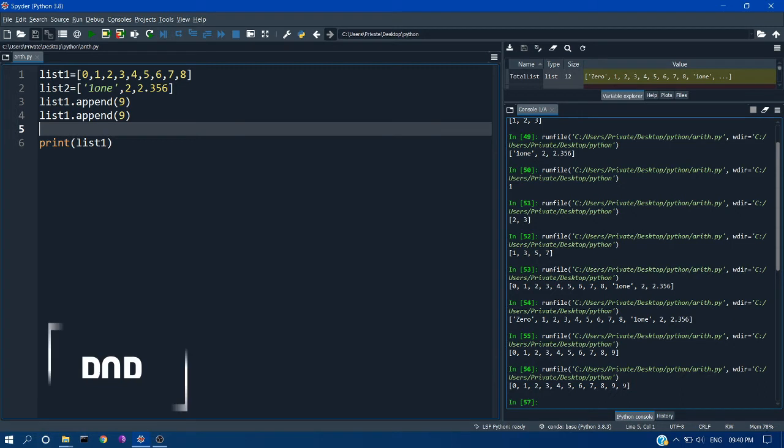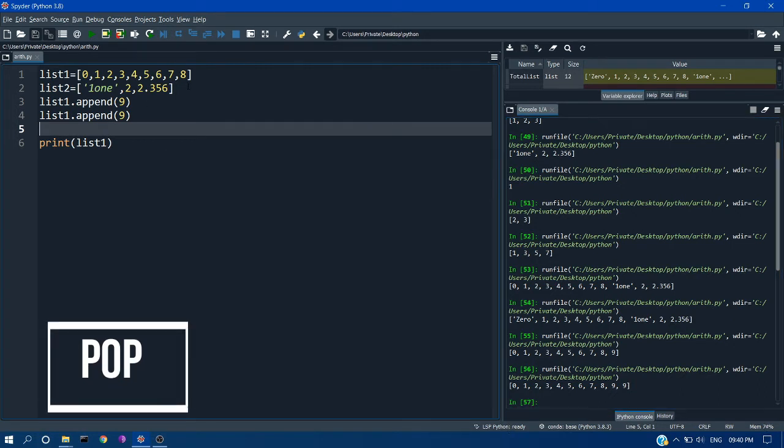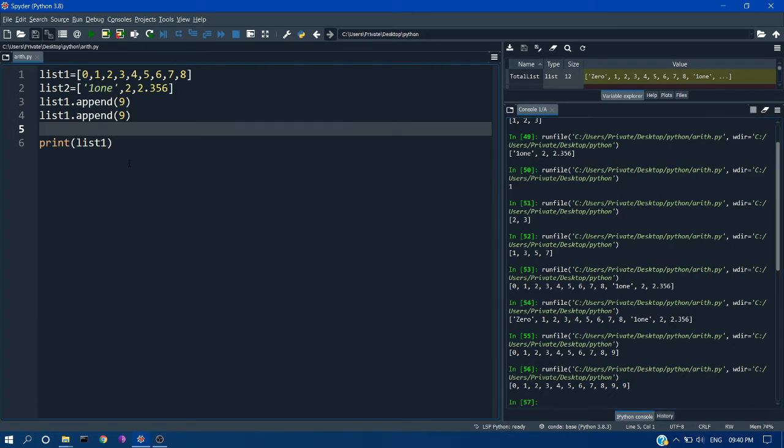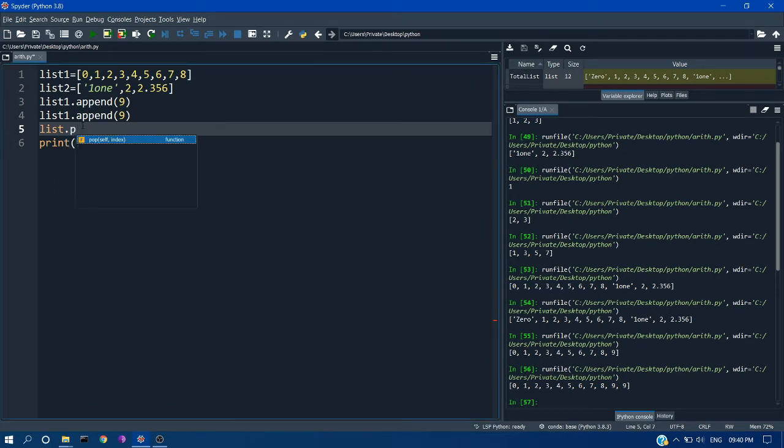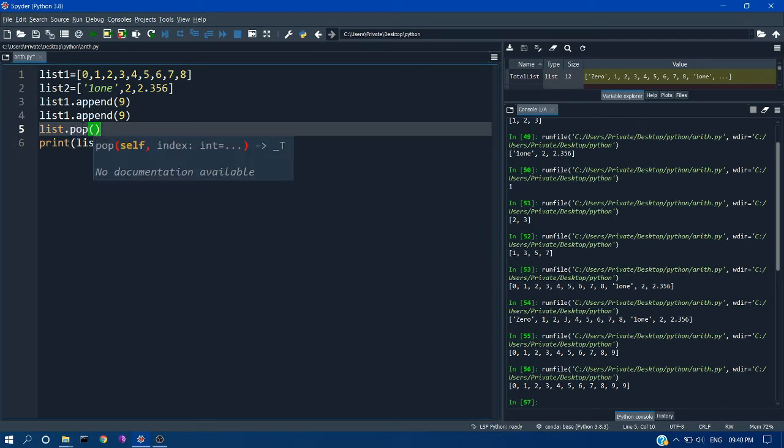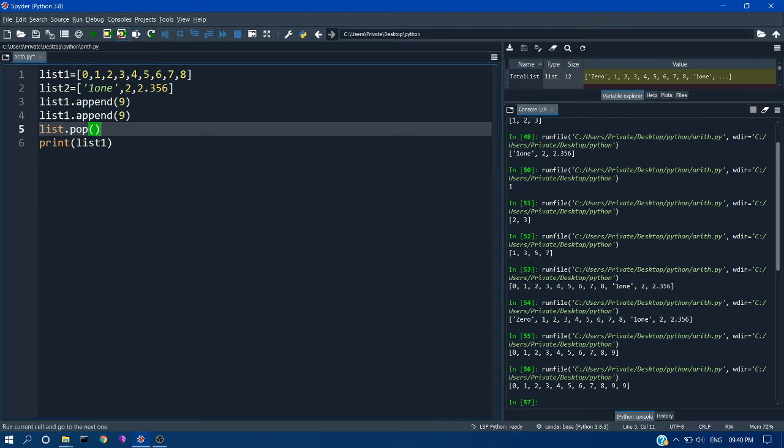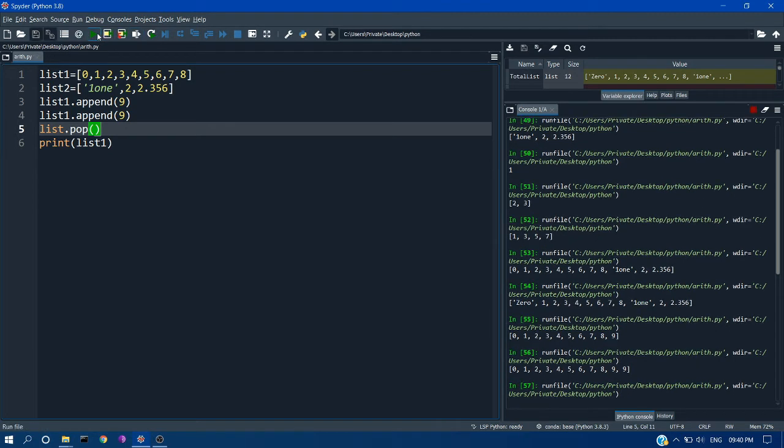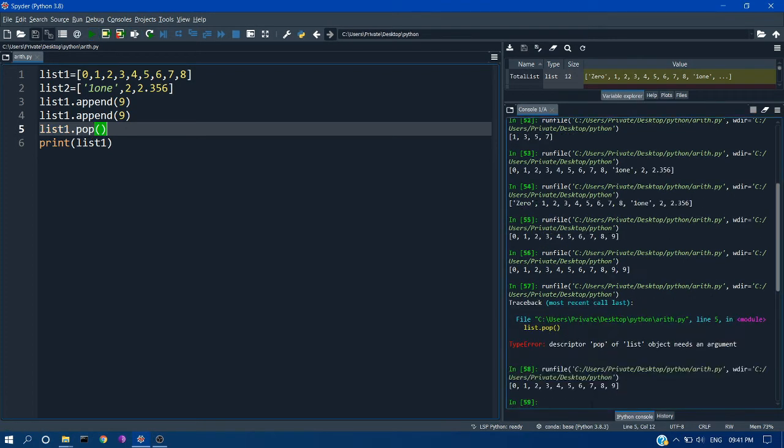So if you want to remove an element from the last index, just you have to give list.pop. And if you don't pass the index it will just pop the last element. Now you can see the last 9 was popped out.